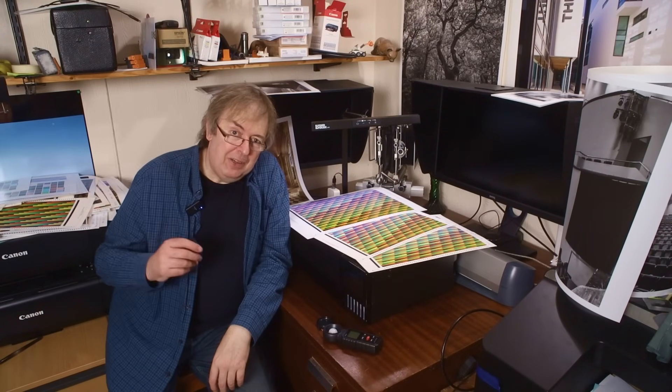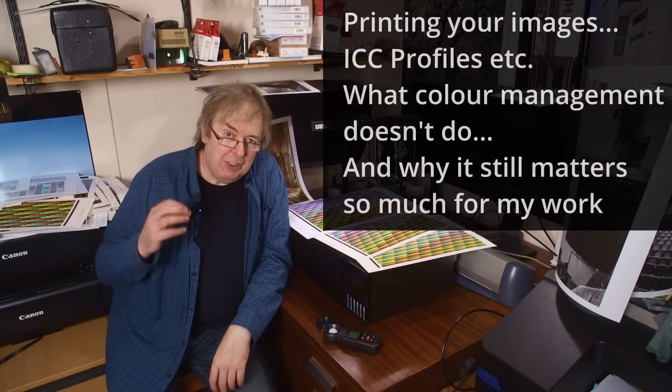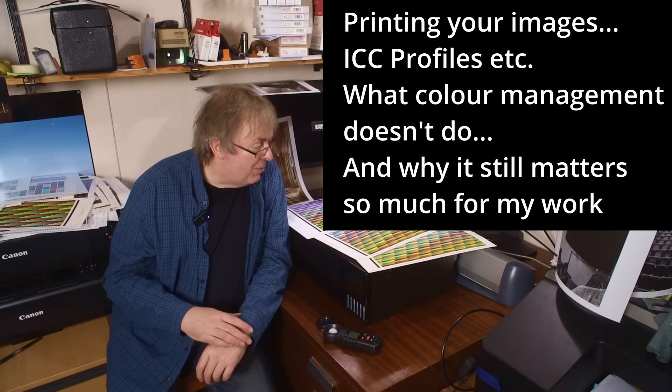Hi, my name is Keith Cooper for North Flat Images. This video is about things people get wrong about colour management.